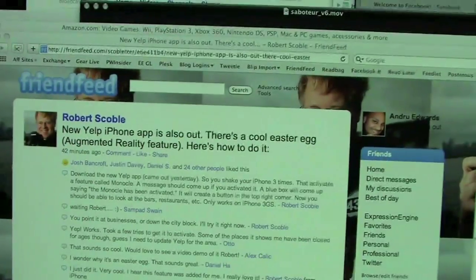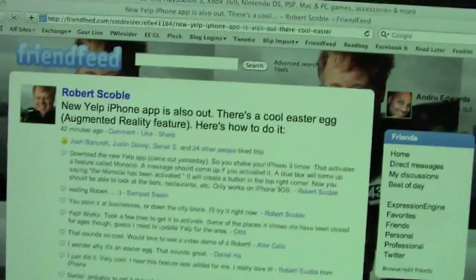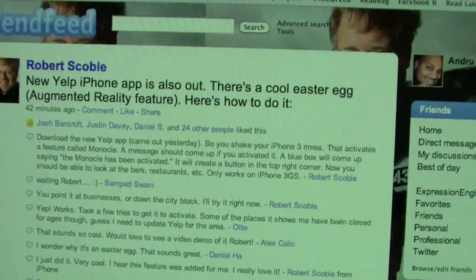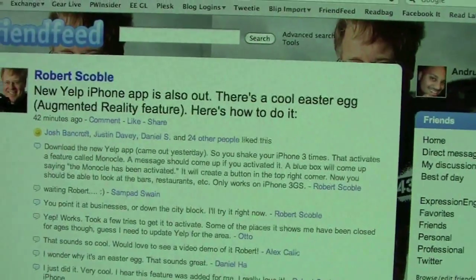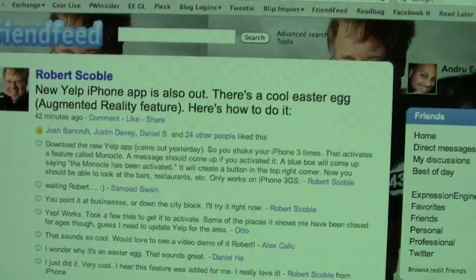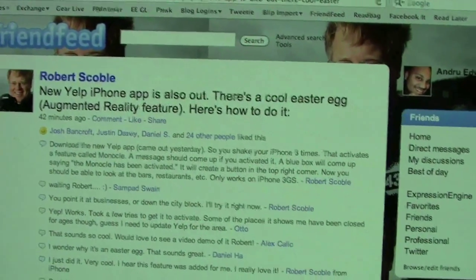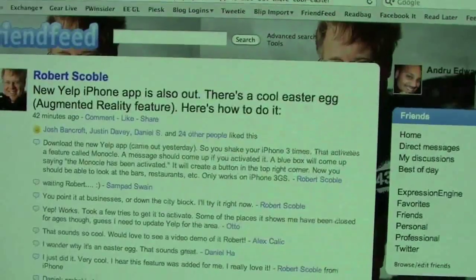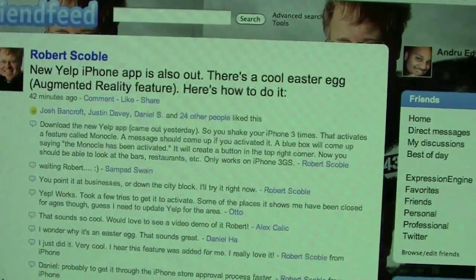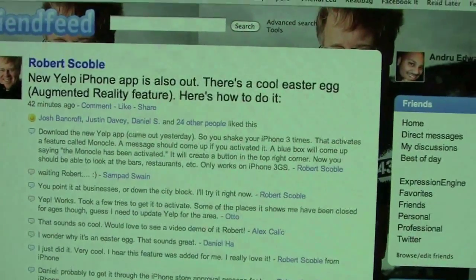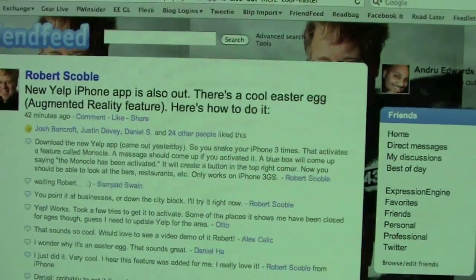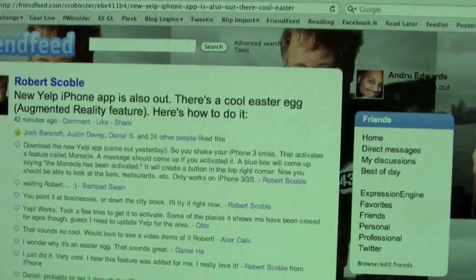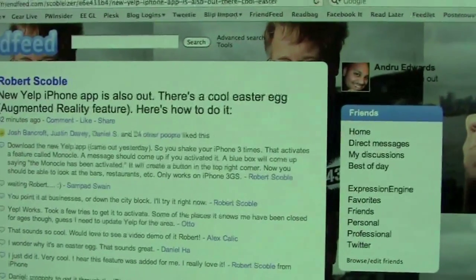Alright, there's my friend Robert Scoble with his post on FriendFeed basically saying the new Yelp app is out. It came out last night and there's an Easter egg that unlocks Augmented Reality. You get some instructions on how to do that. I'm going to go ahead and show you right here on my iPhone.